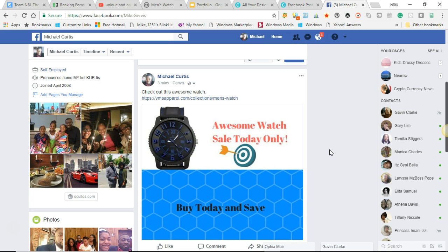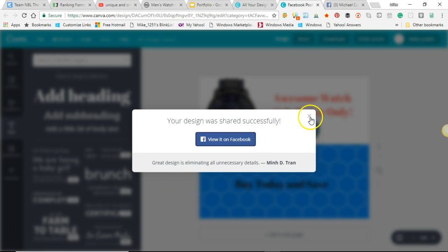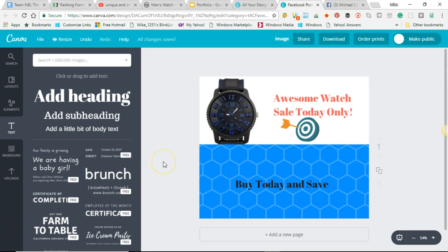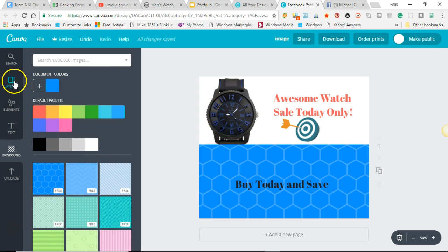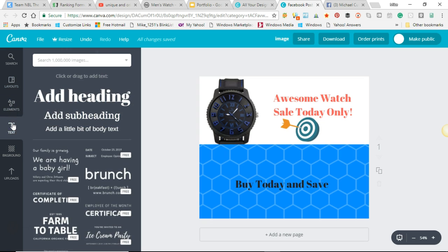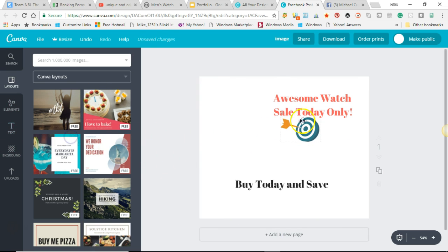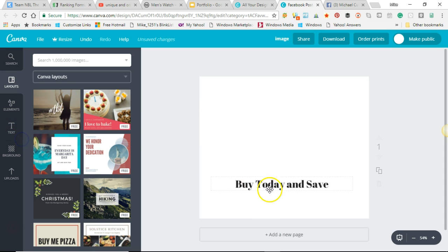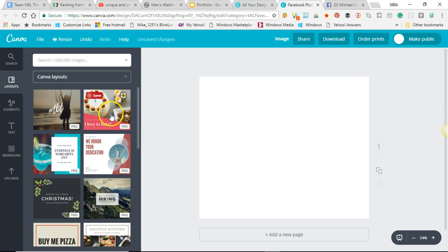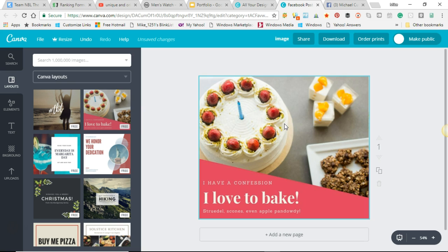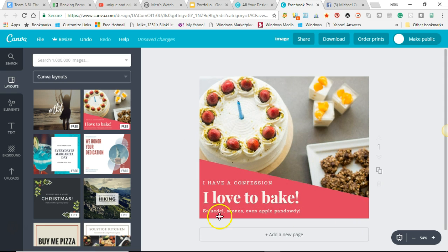Back in Canva you can just click the button to create another one, come back, and play with it however you want. You can get rid of elements by dragging and dropping. You can also load one of the pre-made templates and make changes — change the text, swap out the image — you can do anything you want.